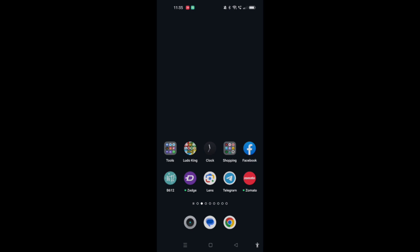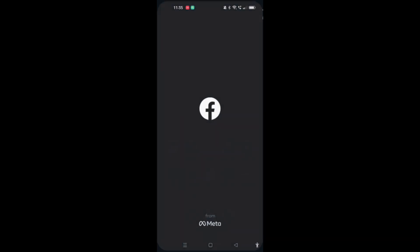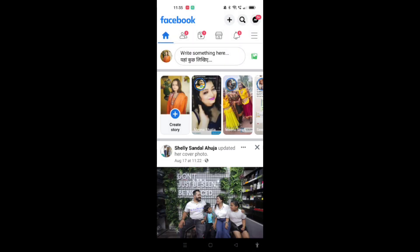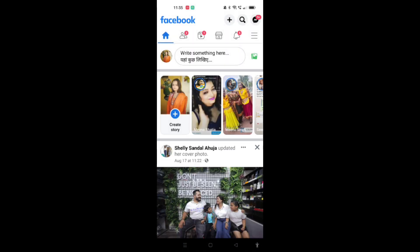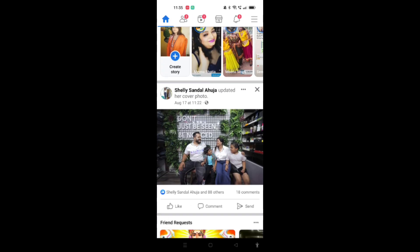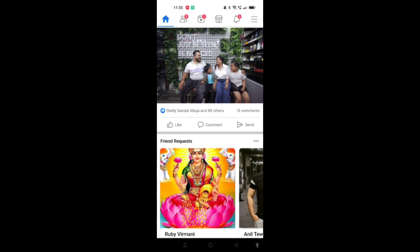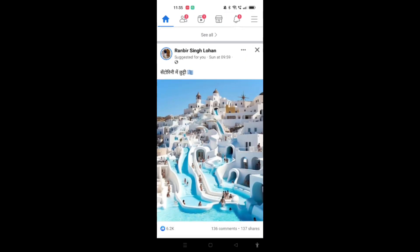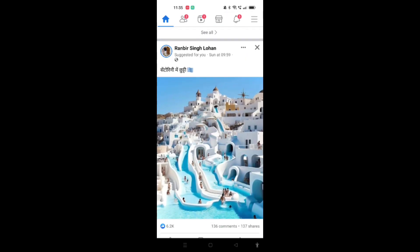In order to do so, first we have to open the Facebook application on our cell phones. Now when the Facebook application is opened on your screen, you may find the home screen available at your screen. As you can see, this is my Facebook home screen.